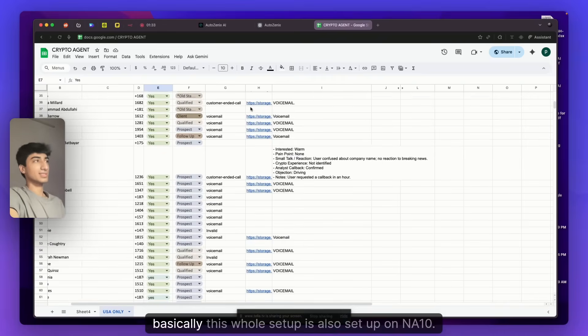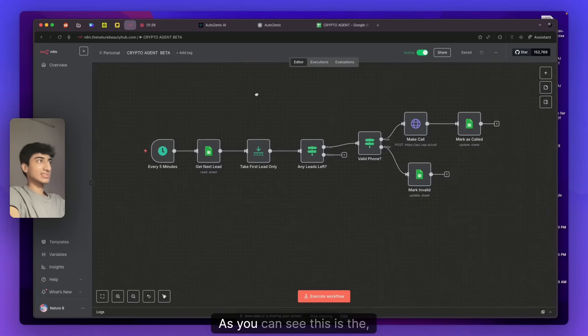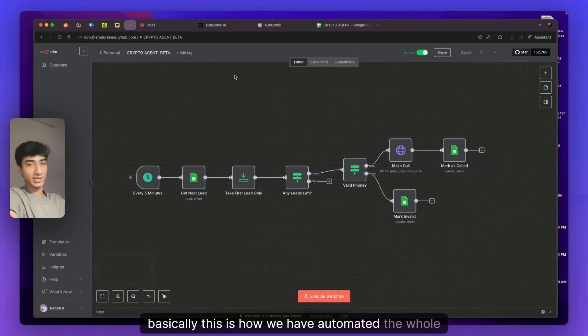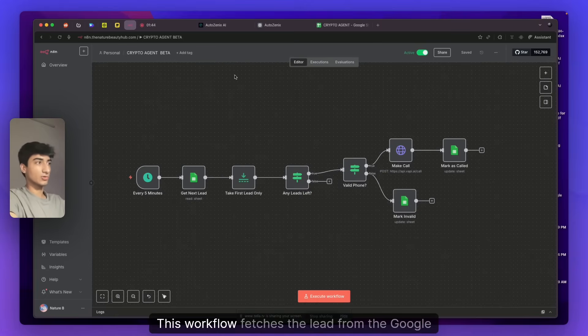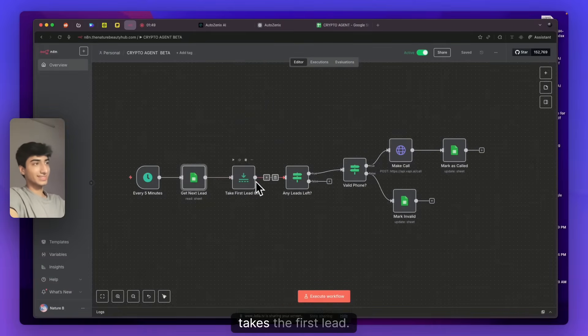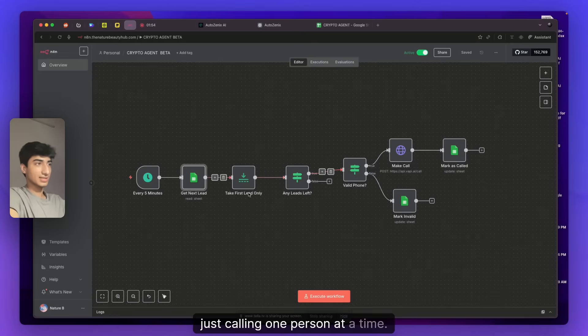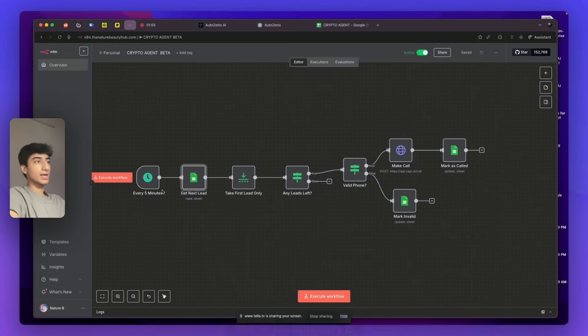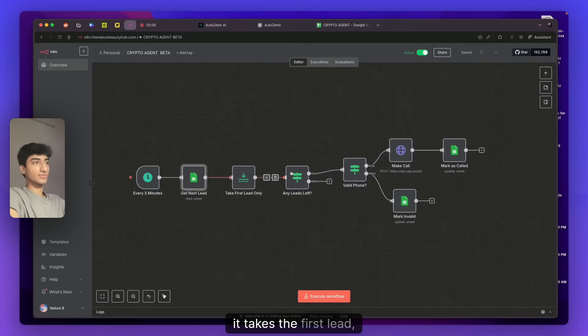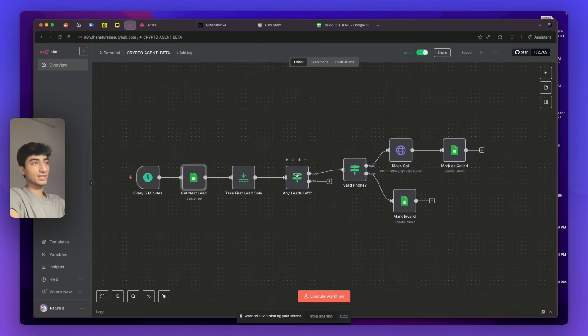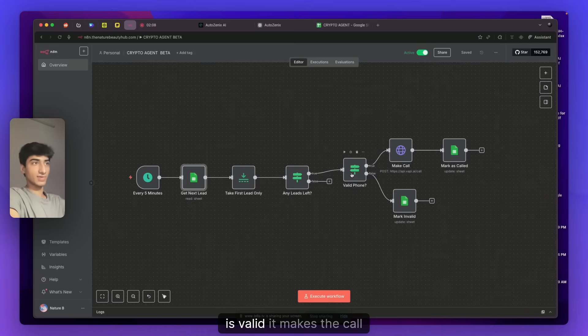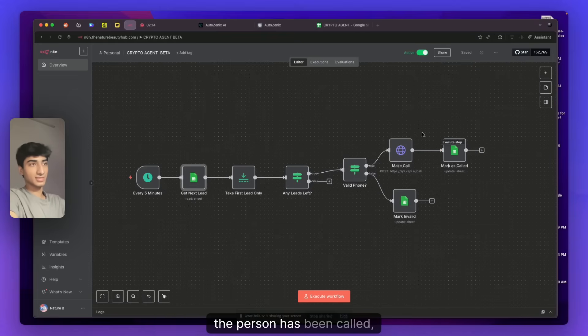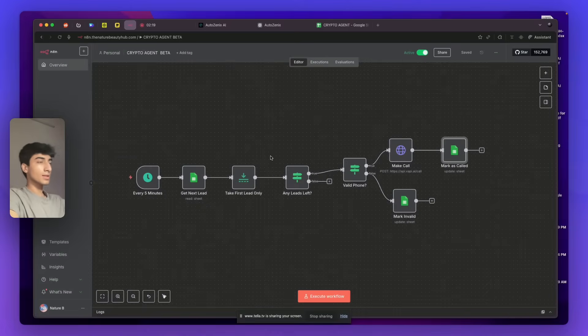Yeah, this whole setup is also set up on NA10. As you can see, this is how we have automated the whole call flow. This workflow fetches the lead from the Google Sheets, takes the first lead. We can also do batch calling, but right now we are just calling one person at a time. And what happens is, after we fetch the lead, it takes the first lead, checks if there are any more leads left, sees if the phone number is valid. And if it is valid, it makes the call. Then marks that I have called, the AI marks that yes, the person has been called. Status updates to yes.